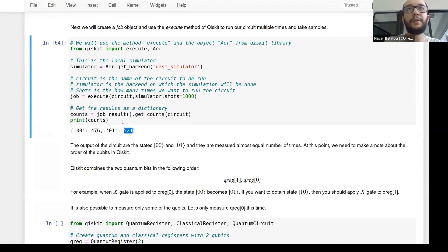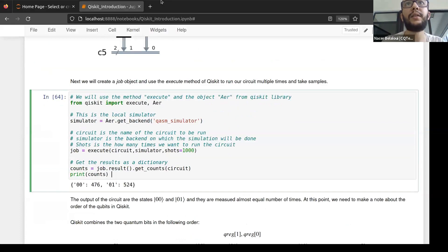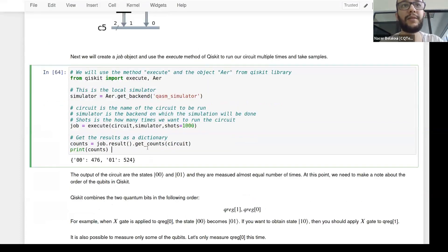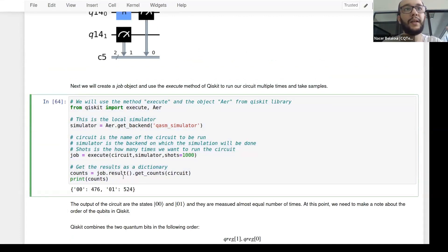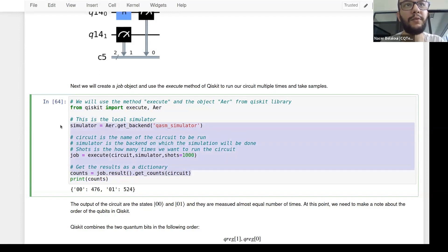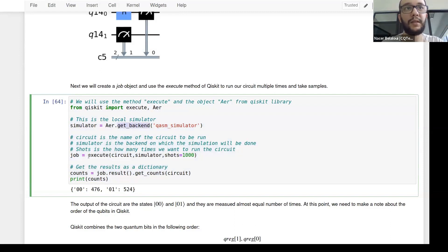That's how you do quantum computation using Qiskit. To summarize the execution steps: these three lines of code — define your backend, execute the circuit with a chosen number of shots, and retrieve results — are the core of running any quantum circuit simulation in Qiskit.